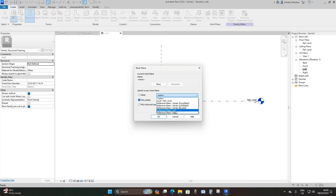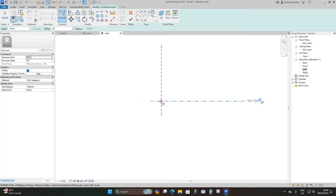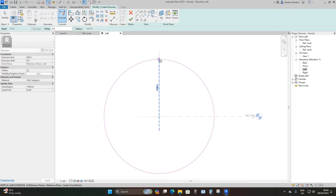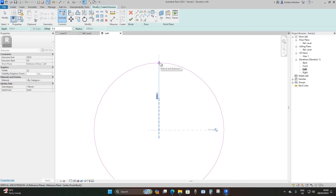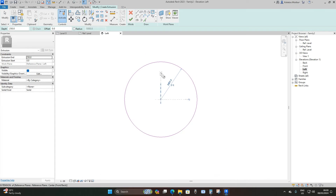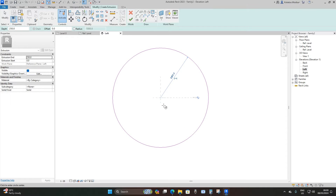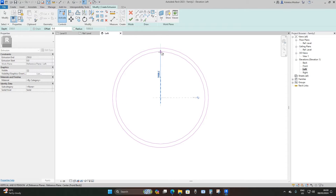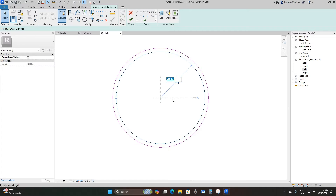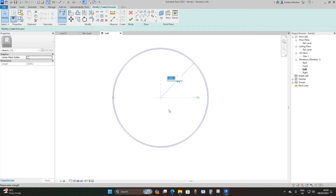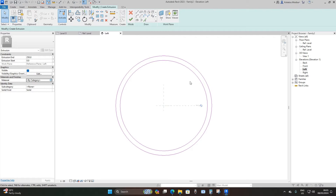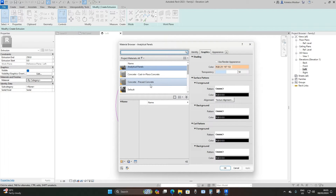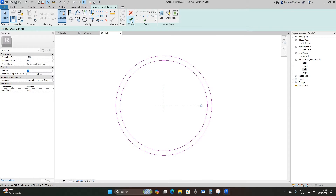I'll set the reference to reference plane left, then pick the circle option. I'm going to make it an 11,000 millimeter diameter, so the radius is going to be 5,500. Then I'm going to model the internal circle, making it 5,000 millimeters. I'll apply the material as precast concrete and then finish.